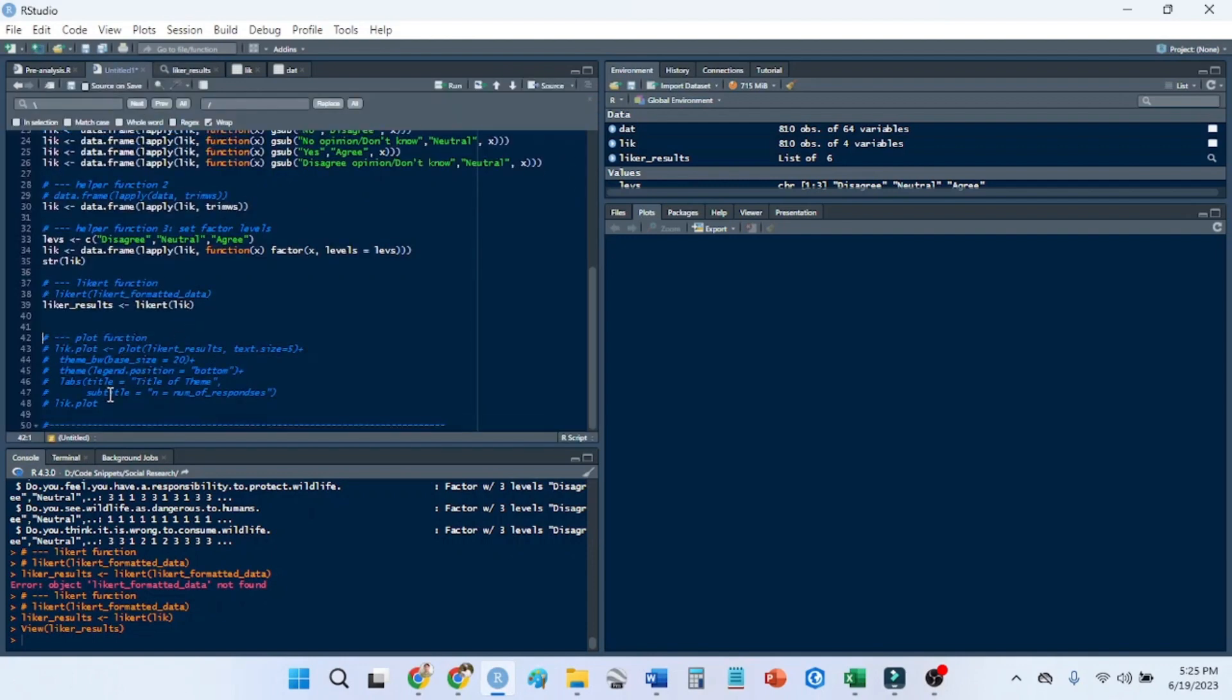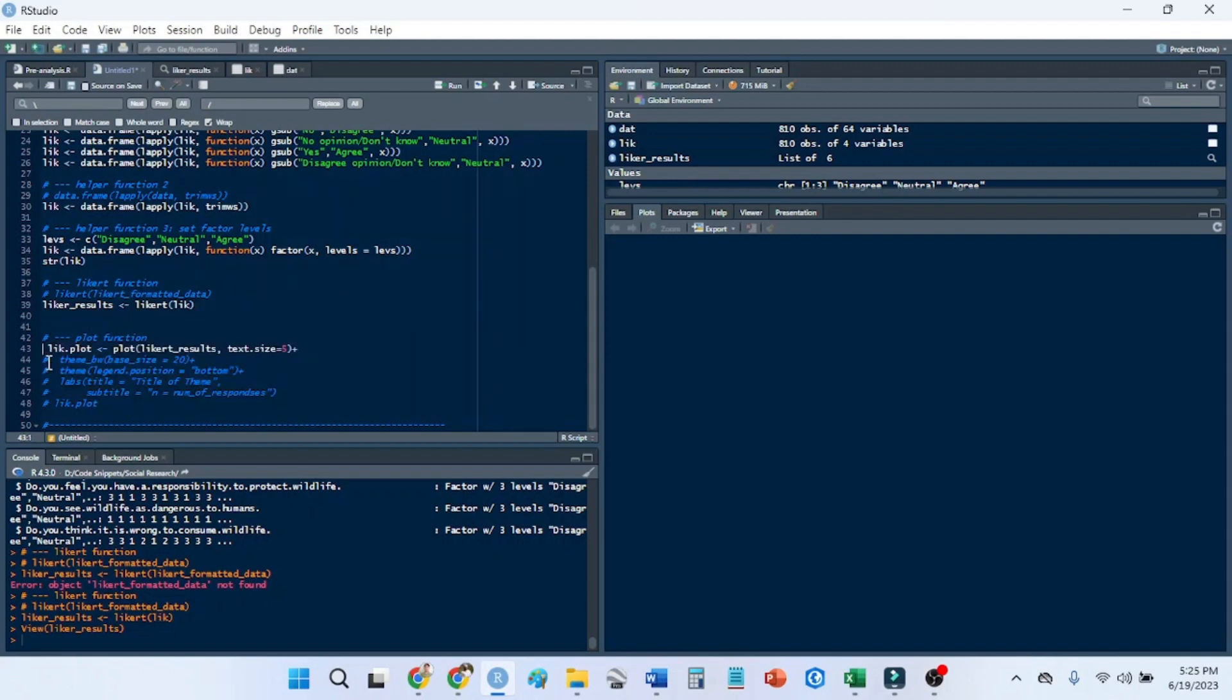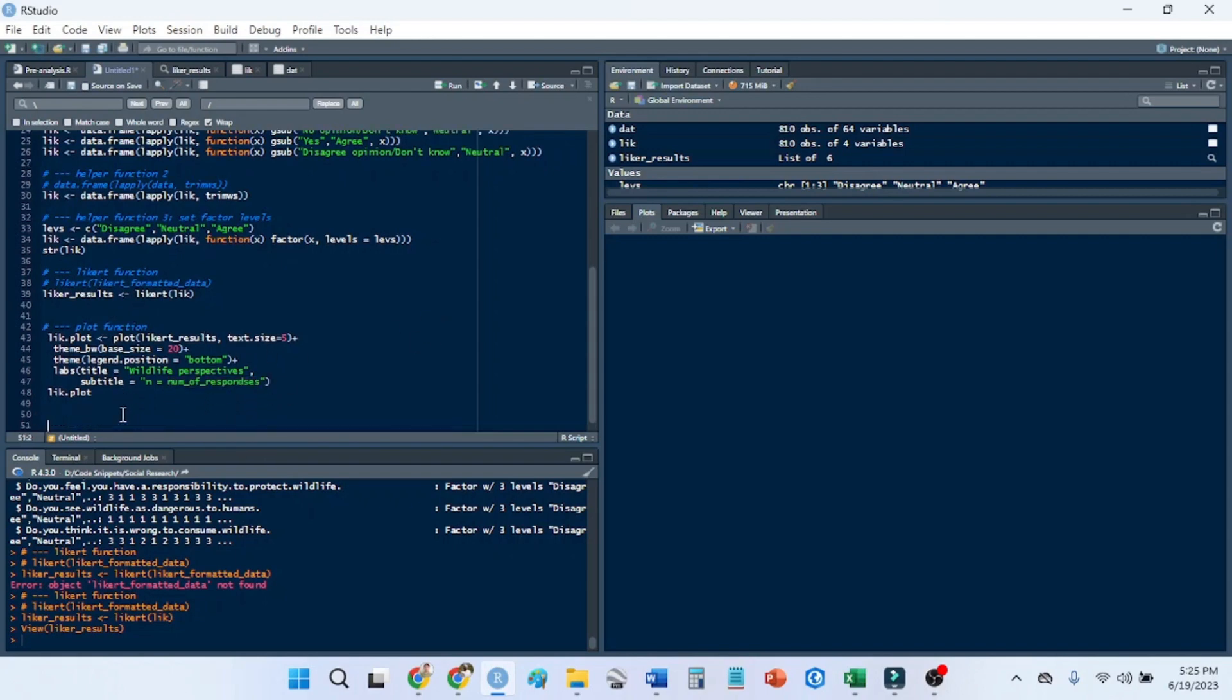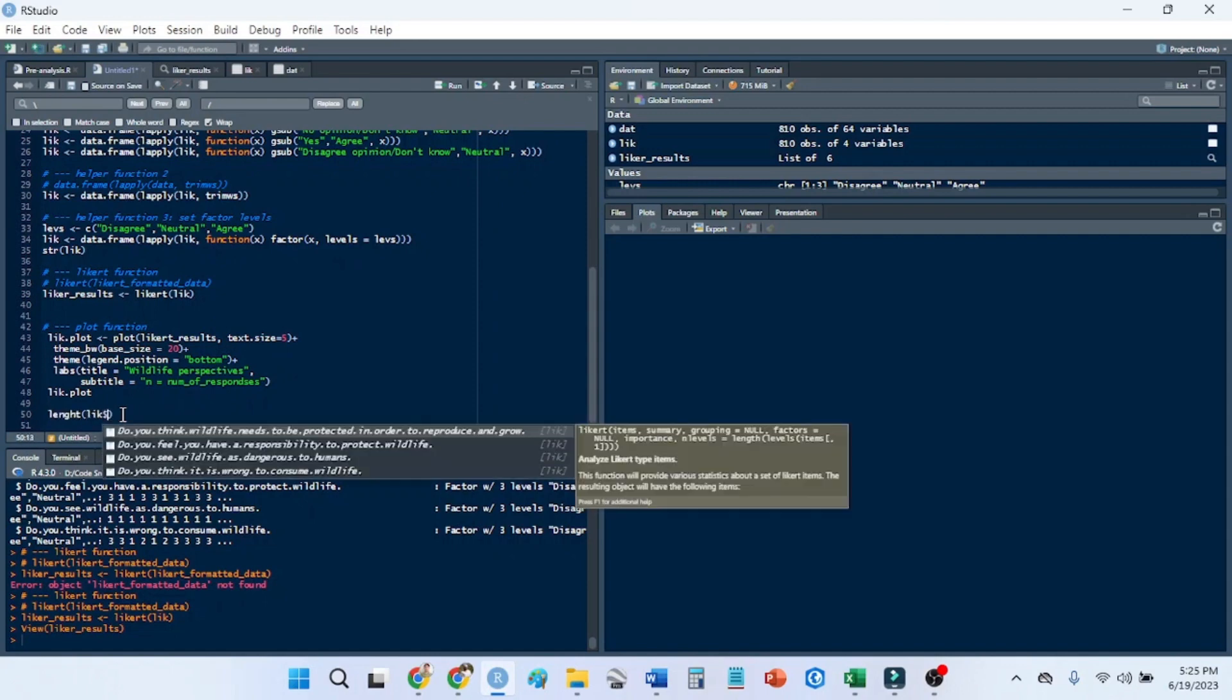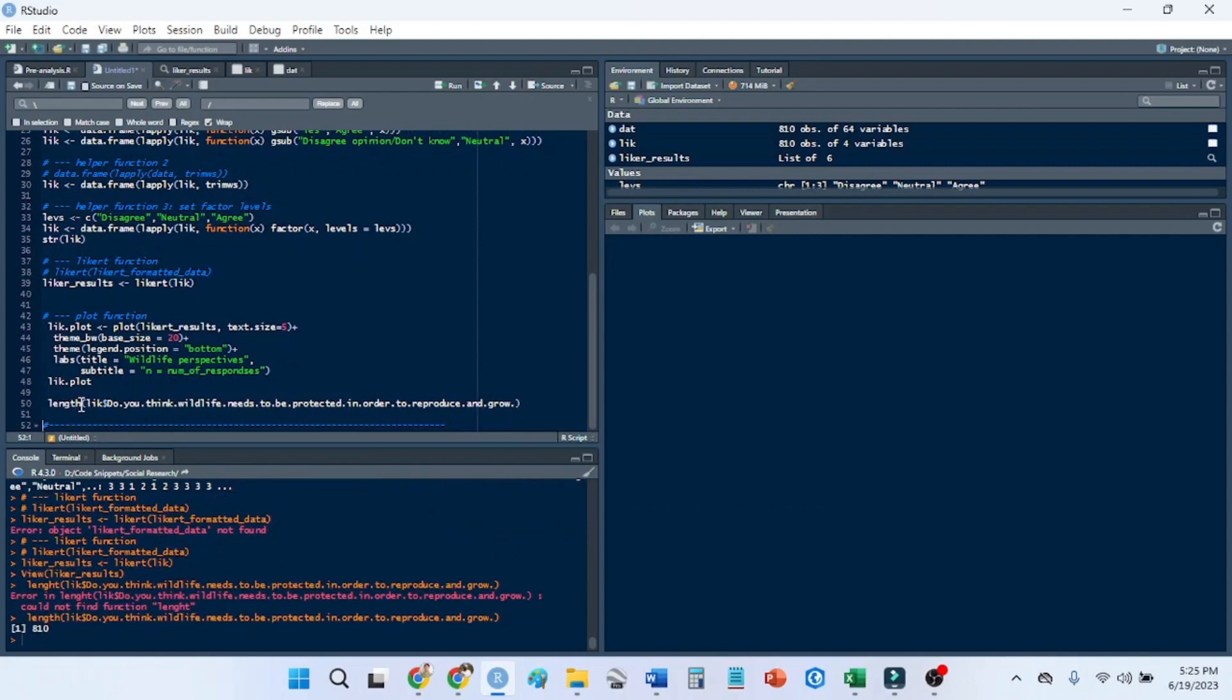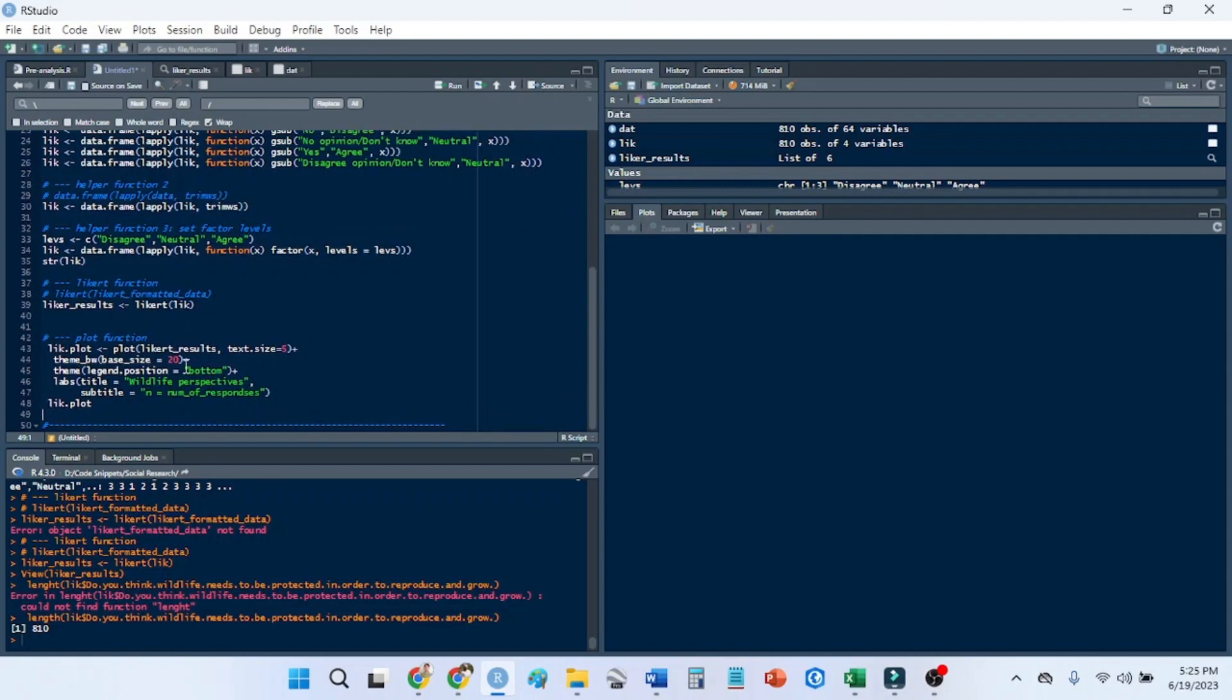And then the plot. So I essentially just want to uncomment all of these right here. And I'm going to change the title to wildlife perspectives. And the number of responses, you can do several different ways. So one way, if you want, is to go length. And then you just say, like, and pick any column that you want. And it has 810. That means there's 810 responses. Otherwise, you can just go like this and go to the top right window and it says 810 observations. The observations is the length of your data frame. And that means the length of your responses.